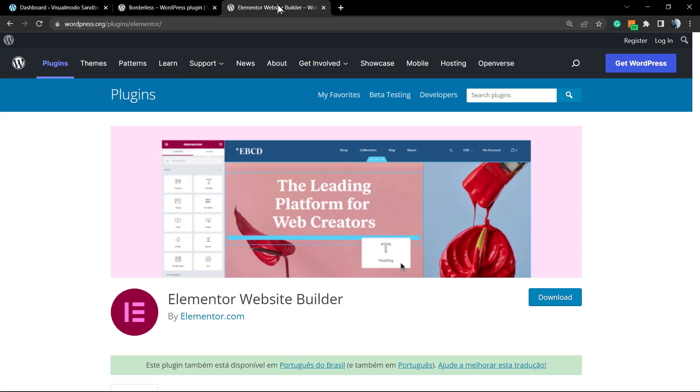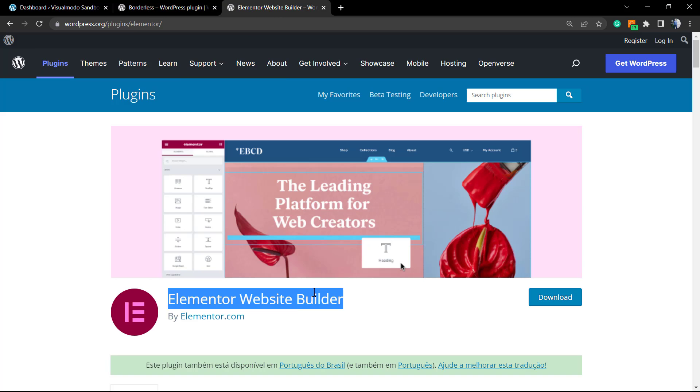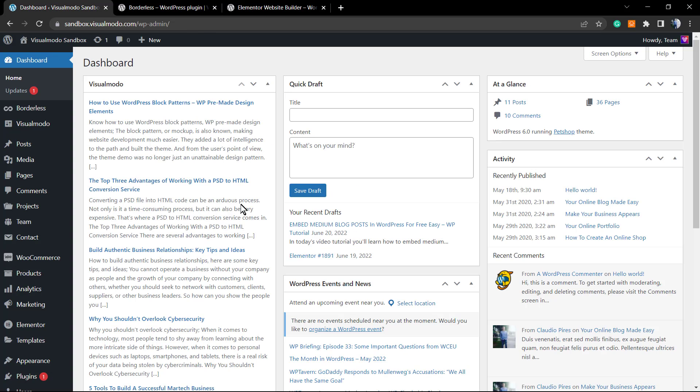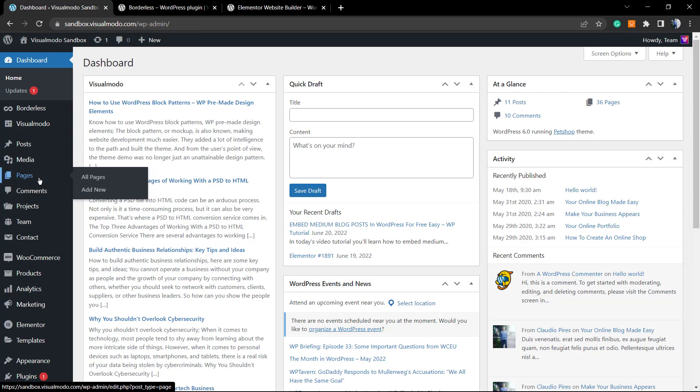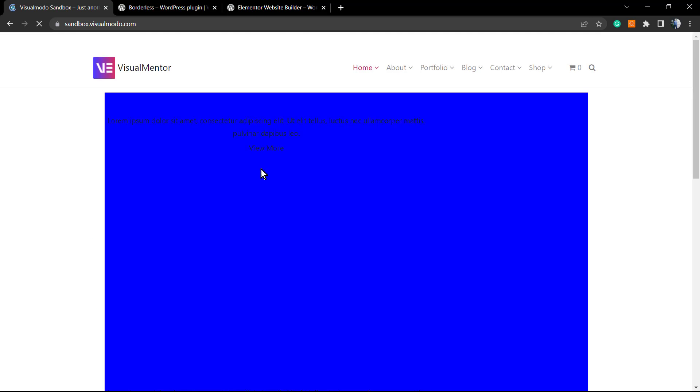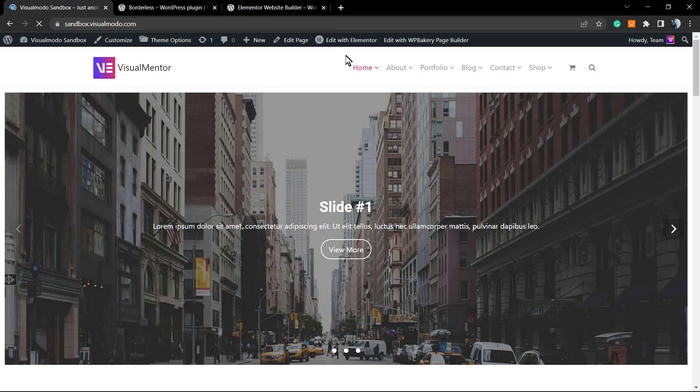Make sure that you have the Elementor WordPress plugin free version installed. No need to pay absolutely anything. Also install the free version of Borderless WordPress plugin on your site. Just go to your WordPress dashboard or follow the video that I'm gonna leave in the description below and a card over here. After this, go to our website. You can go to a new page or to a previously made page.